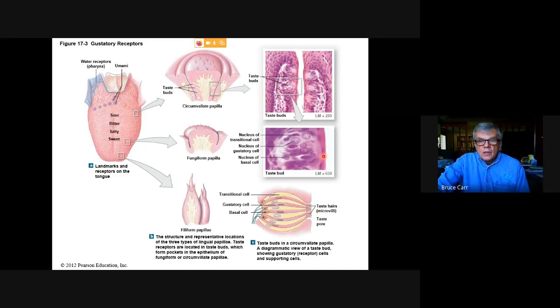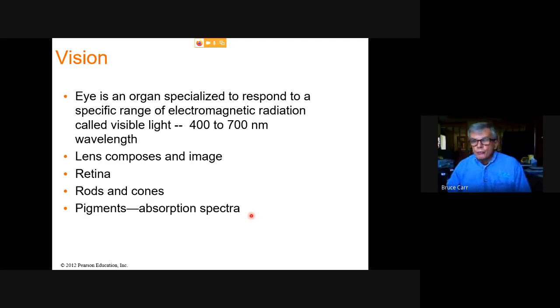The gustatory sensor cells fire when graded potential goes to action potential and send a message back through the neuron to the gustatory cortex, which is on the lateral edge of the frontal lobe inside the insula. That brings us to the first of two major systems we'll discuss today.